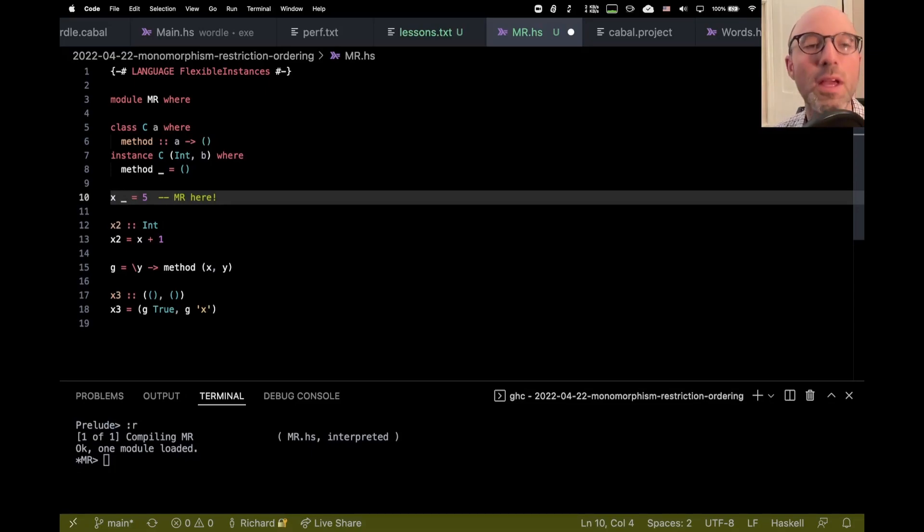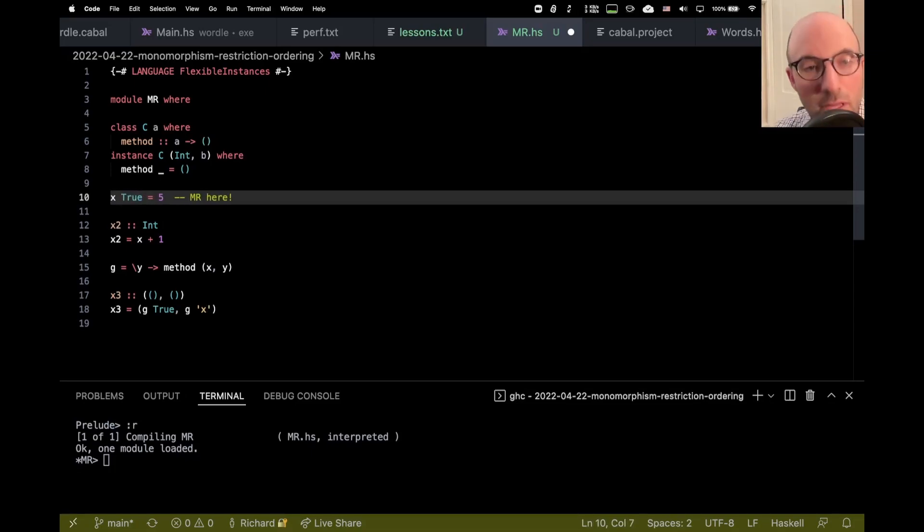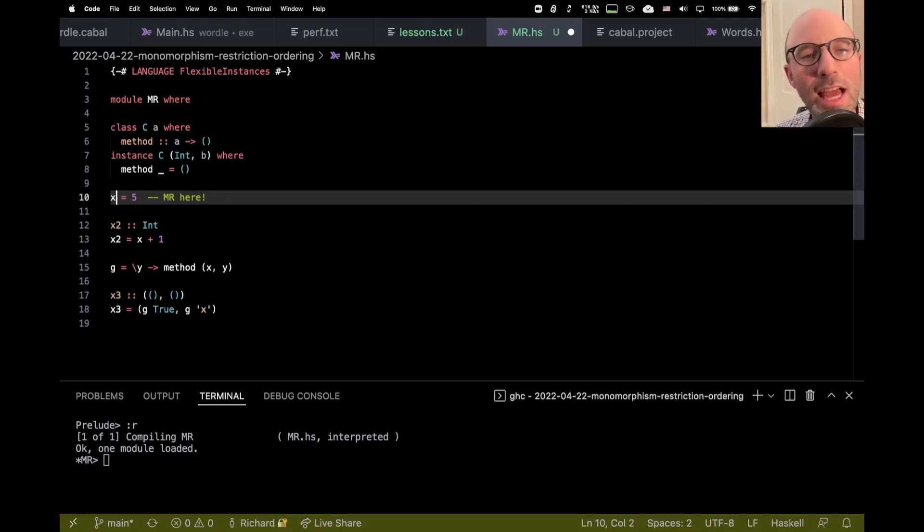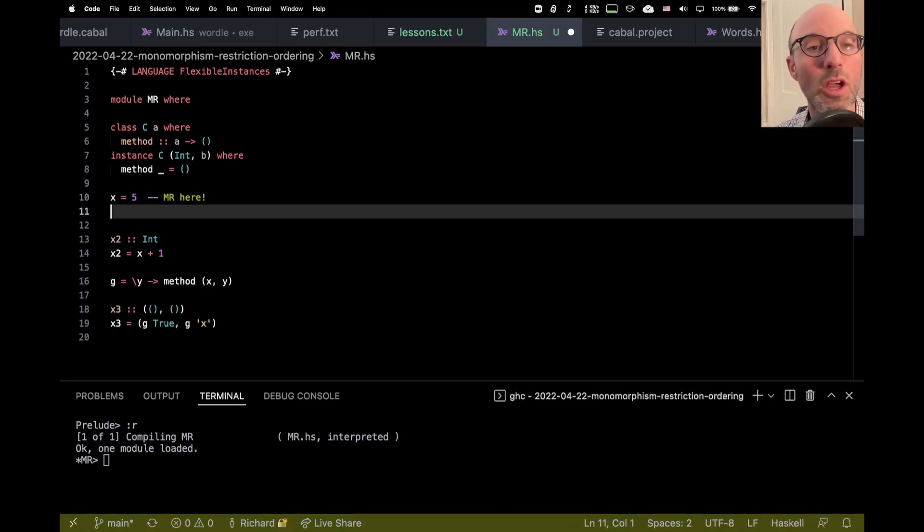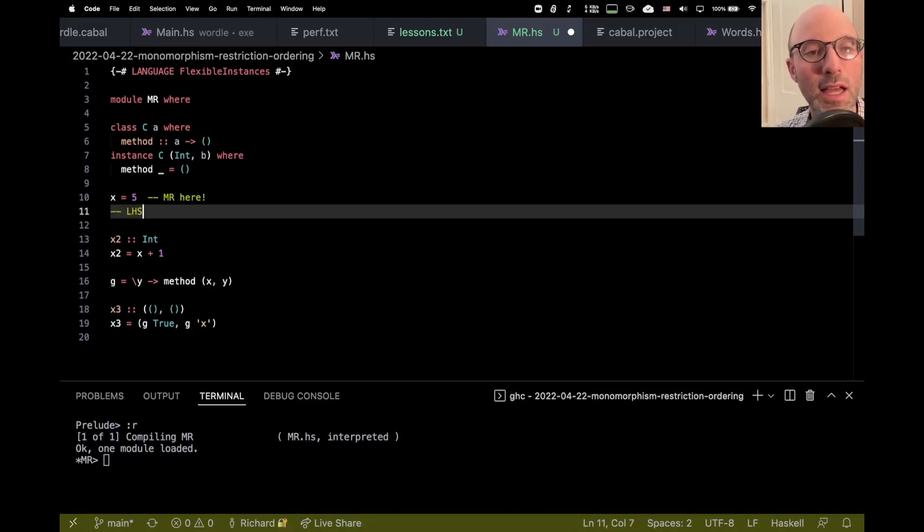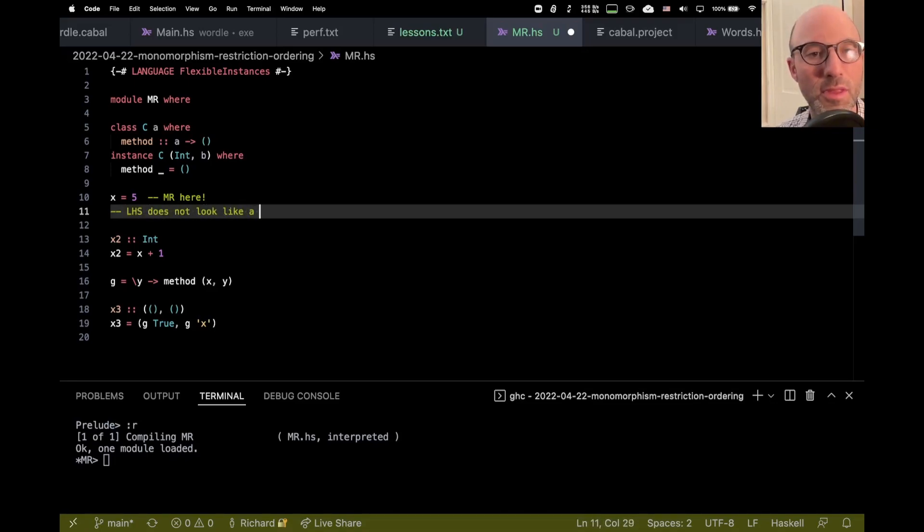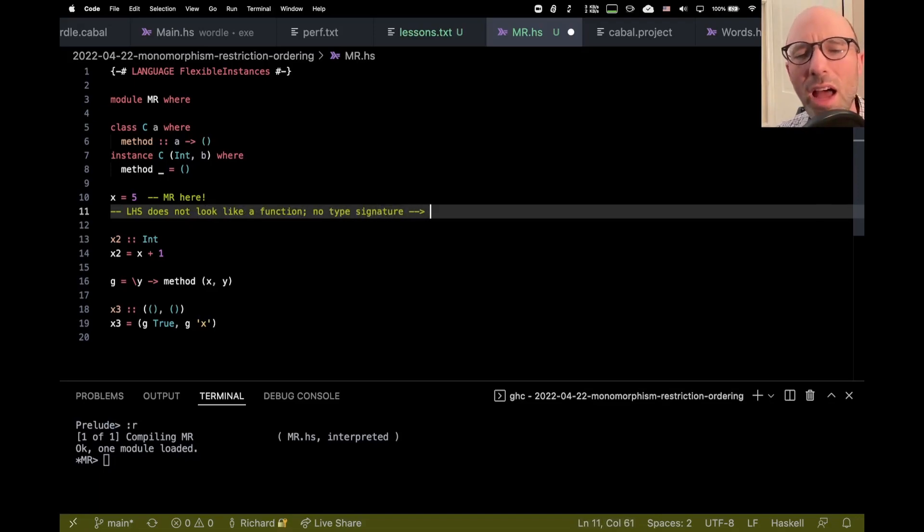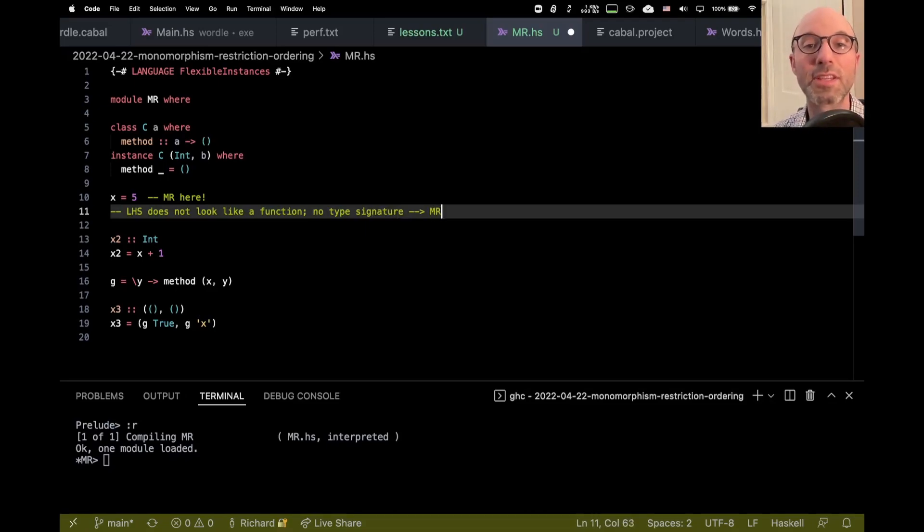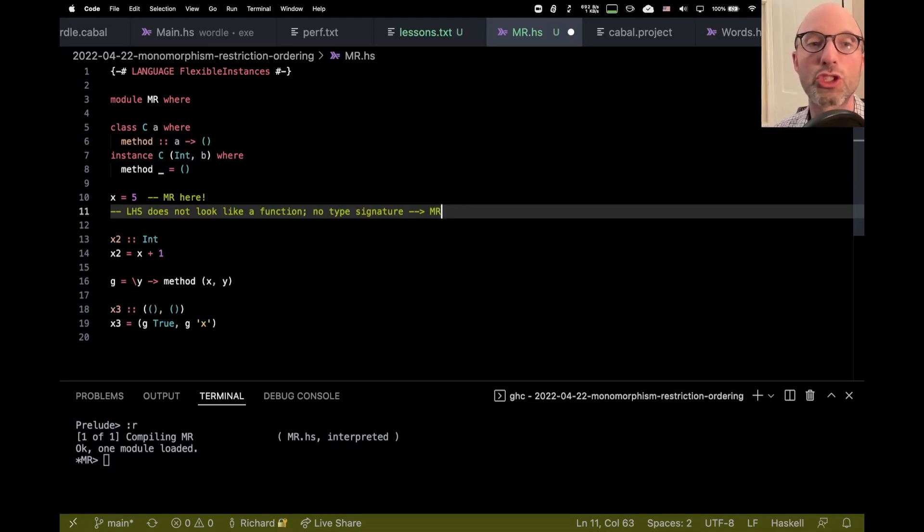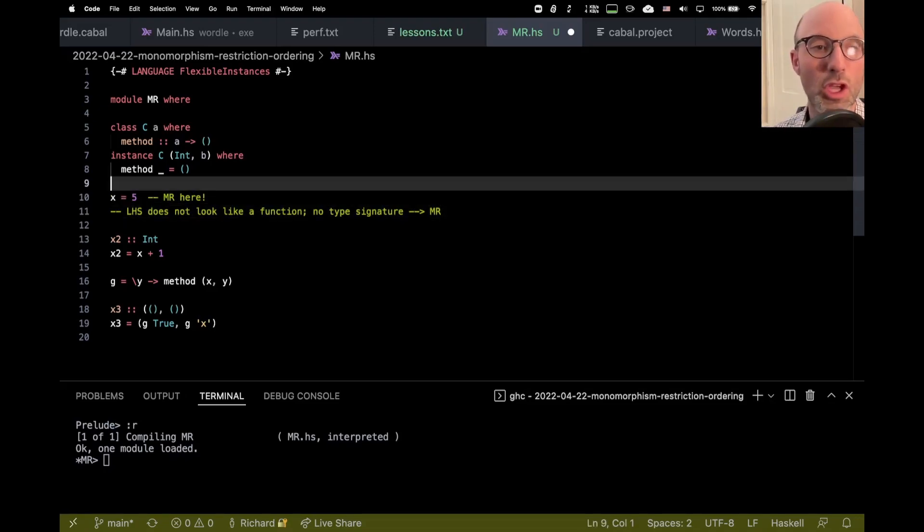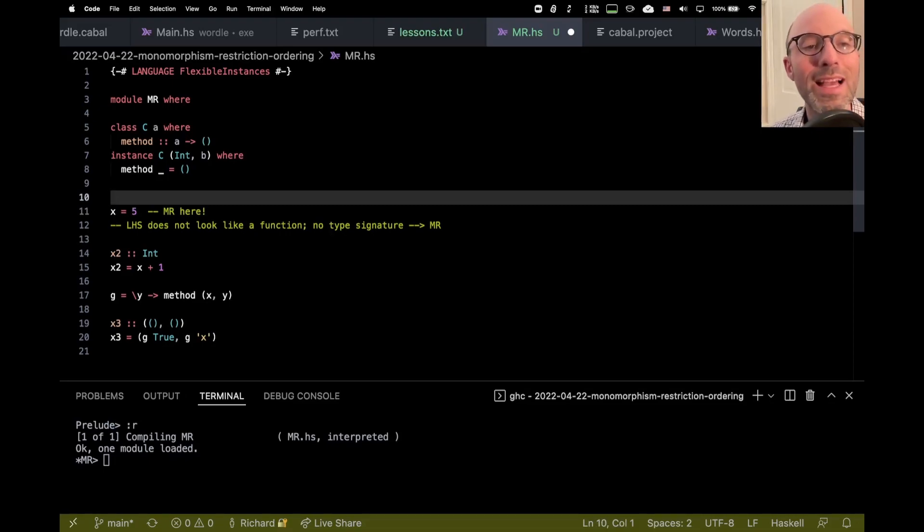The MR doesn't happen. If I have some other argument in here, the MR won't happen. But if I just have a plain old X on the left, then the MR is in play, and when I have no type signature for X. So left-hand side does not look like a function, no type signature. There's a few other technical things, but this is a good summary. We're going to get this monomorphism restriction. And what it means is that GHC will not infer a constrained type for X.